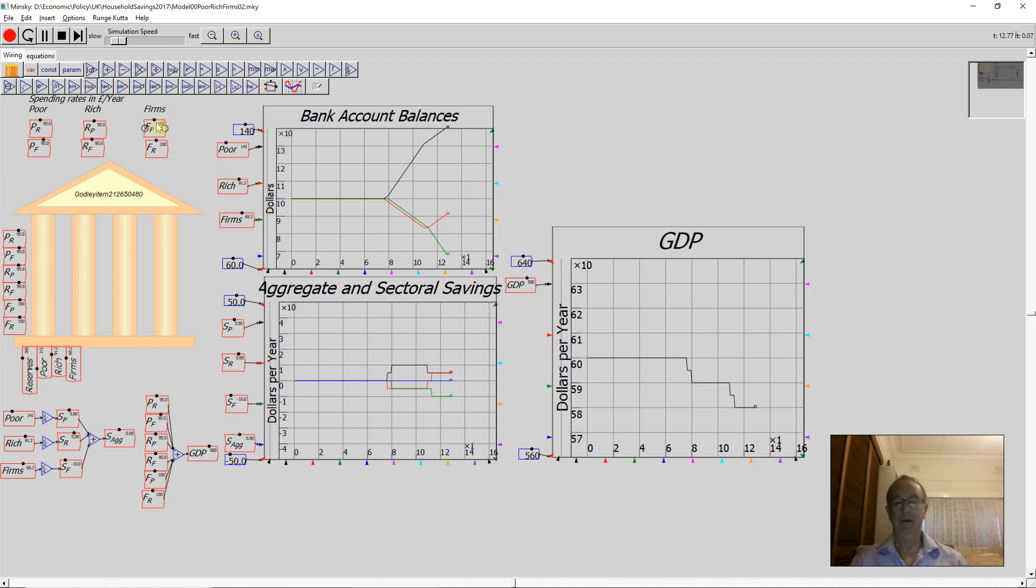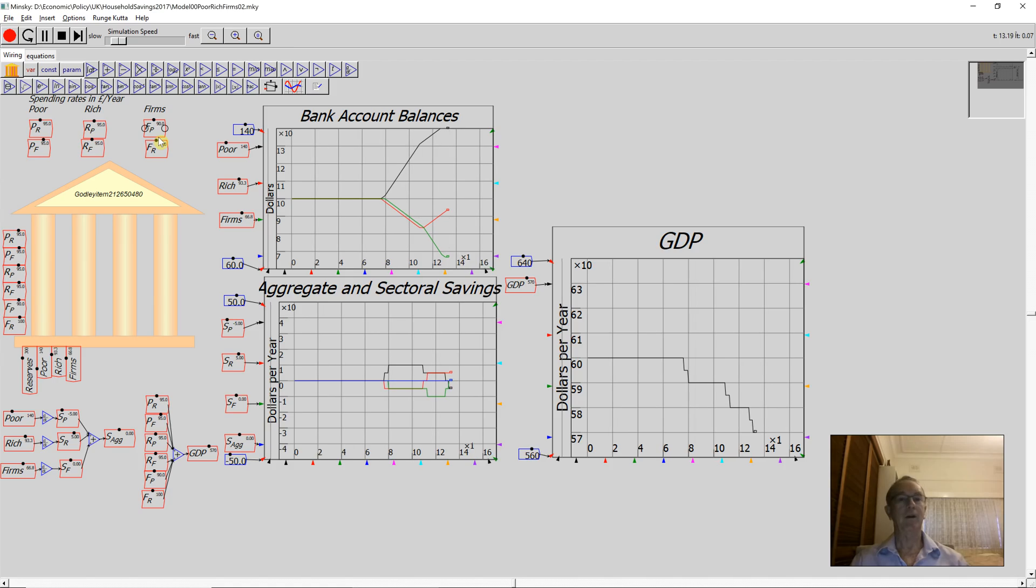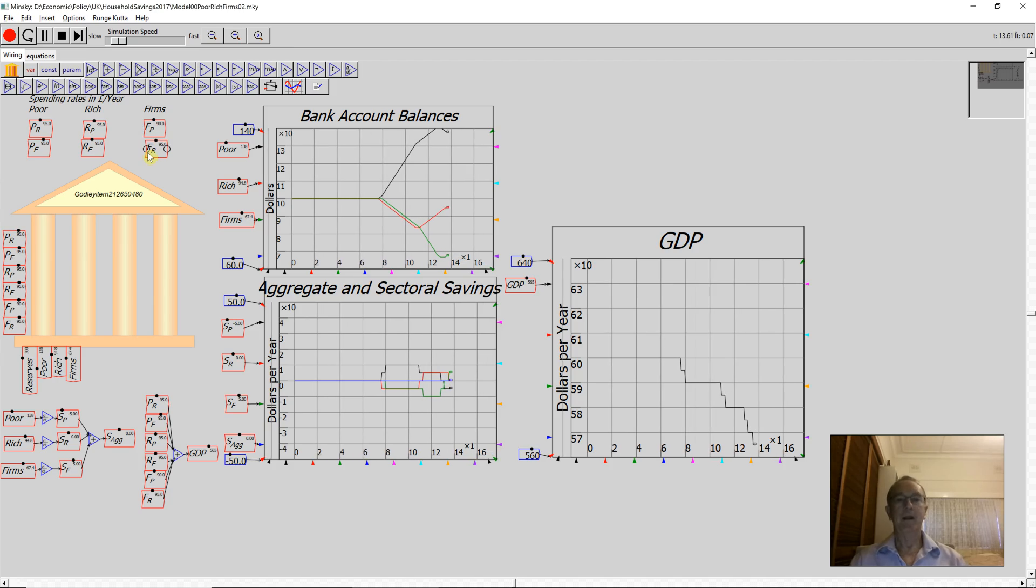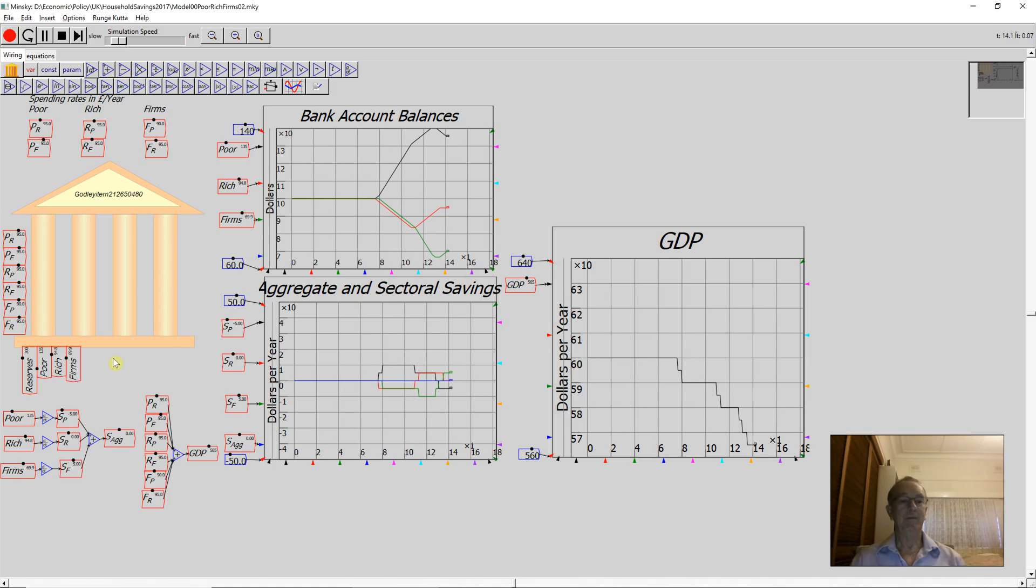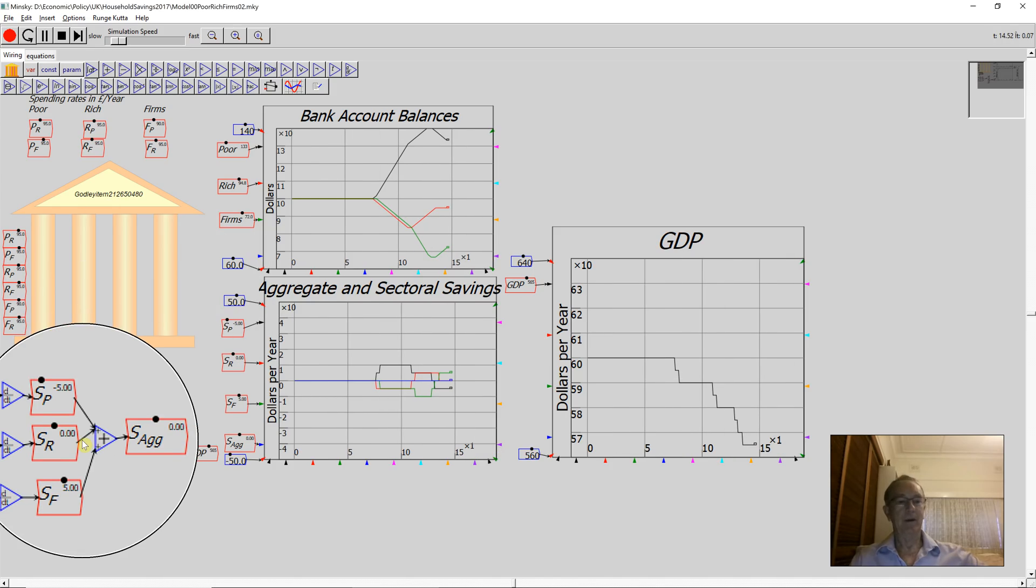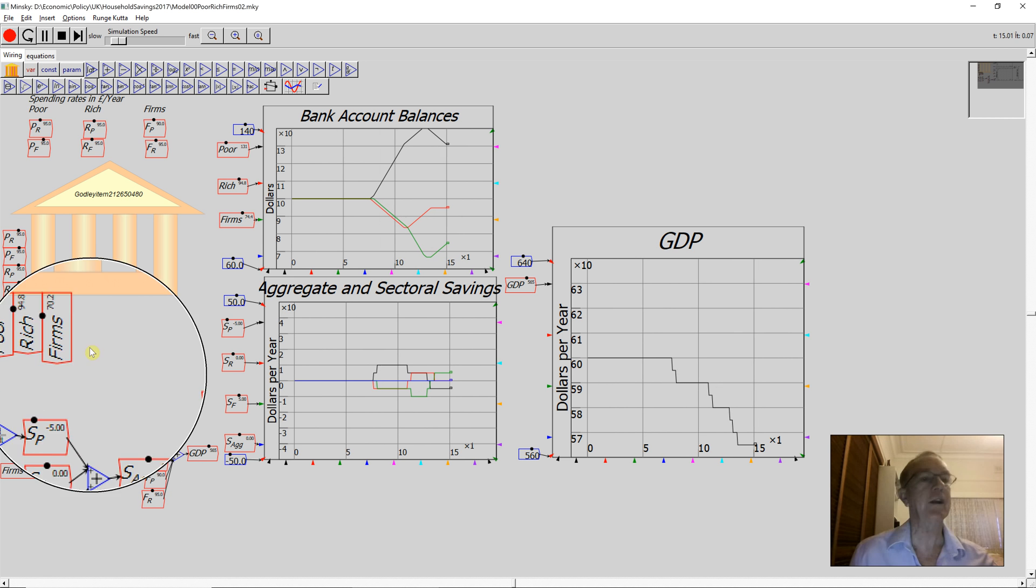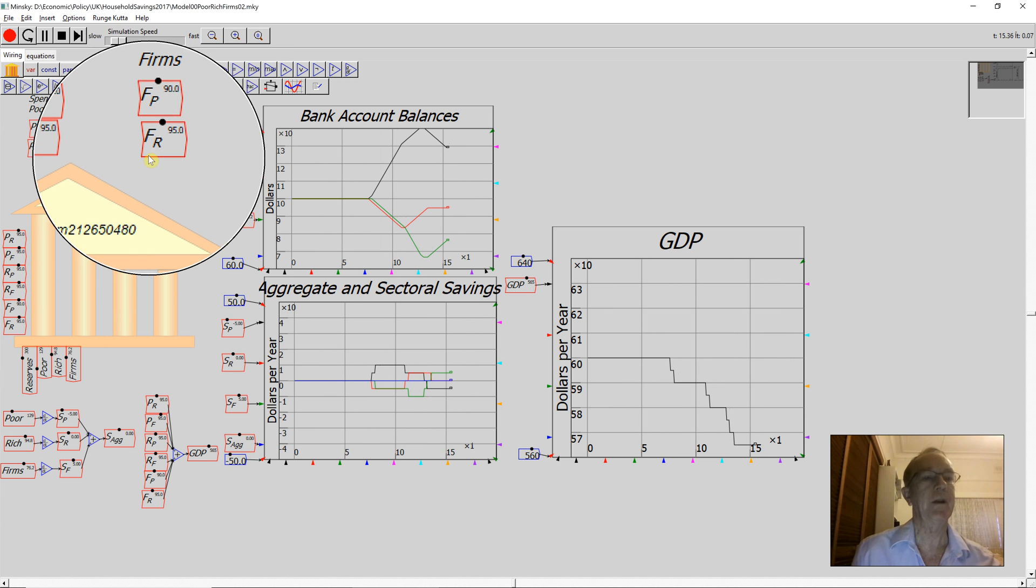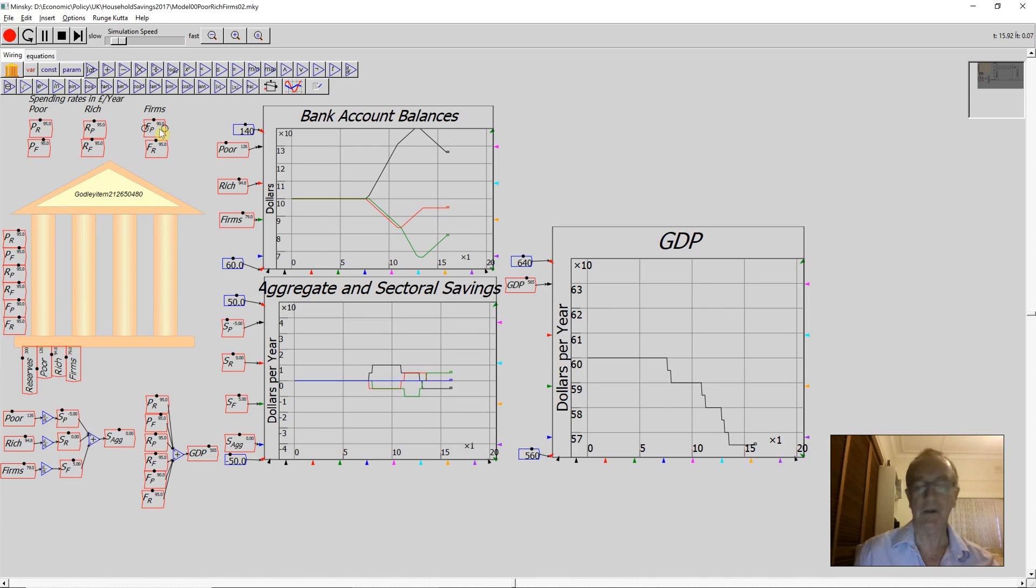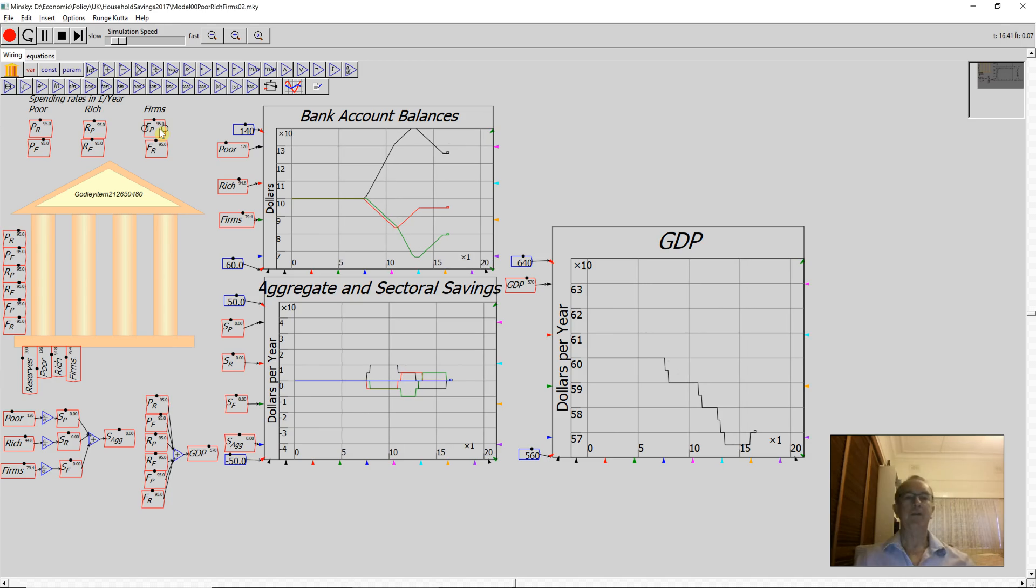They cut back on their spending on poor households and their spending on rich households. Let's do that one properly. And now we have the new situation. What's happened? Well, aggregate savings has remained at zero. I've still got minus five by the poor households. Let me adjust the firms' spending to 95 properly.